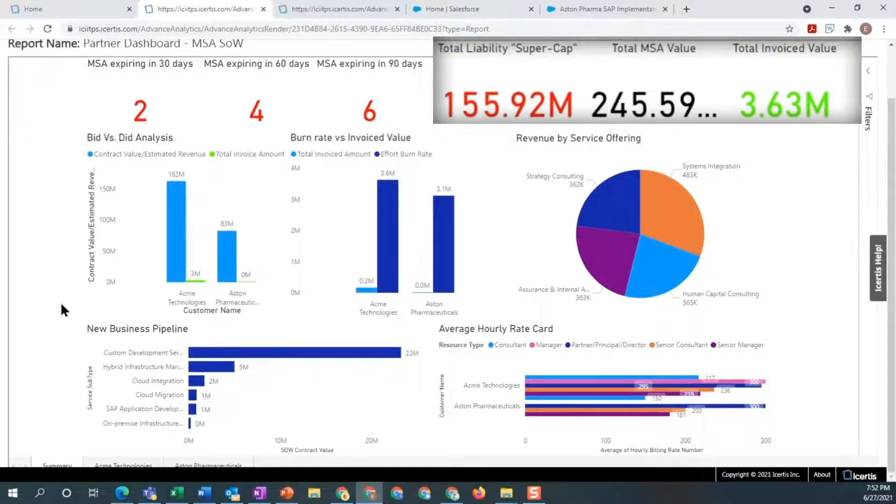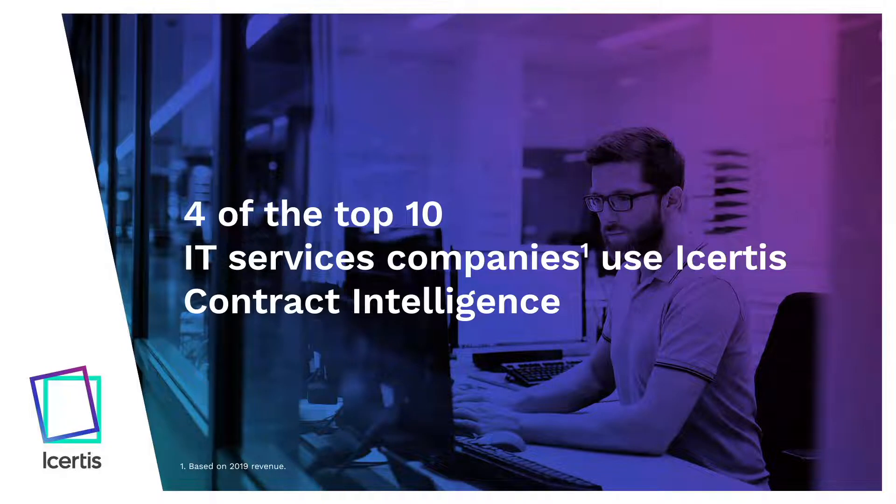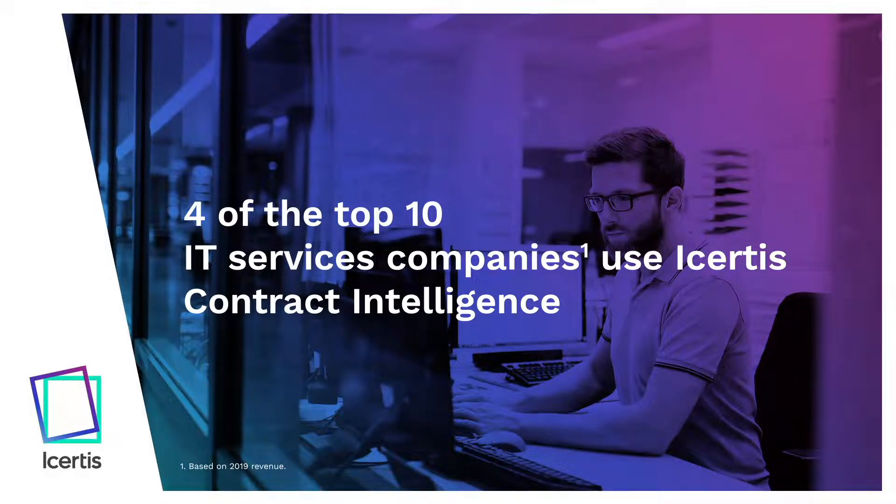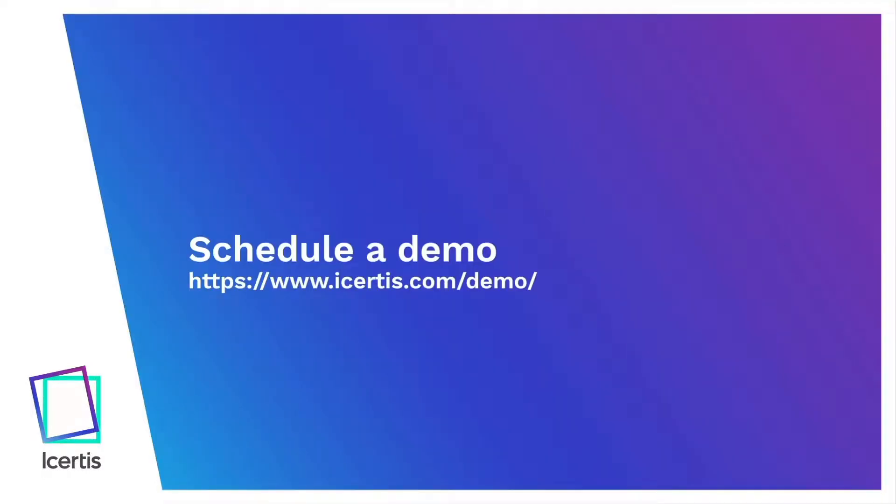Learn more about why four of the top 10 IT services companies use ICERTIS Contract Intelligence. Visit ICERTIS.com/demo today to schedule a demo.